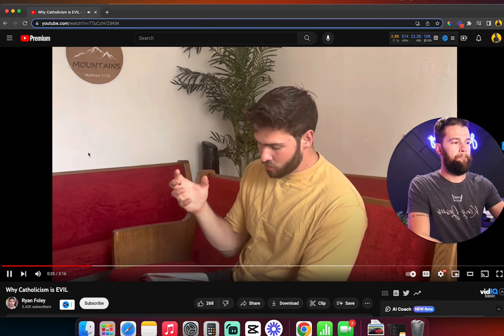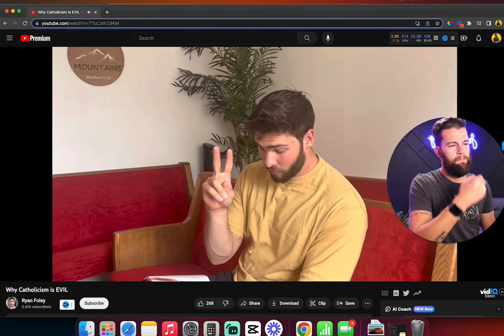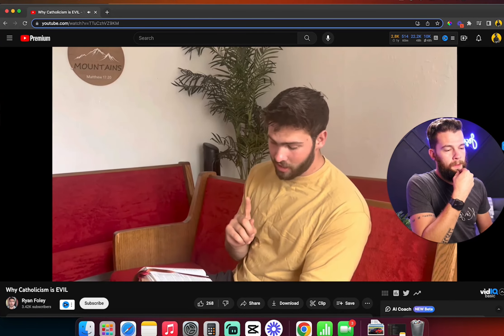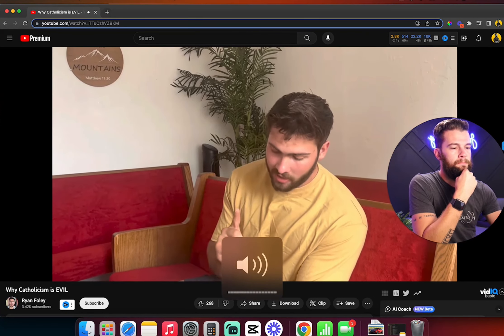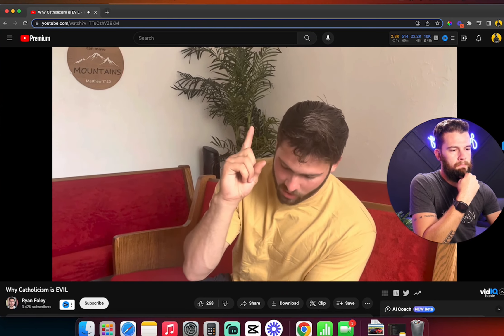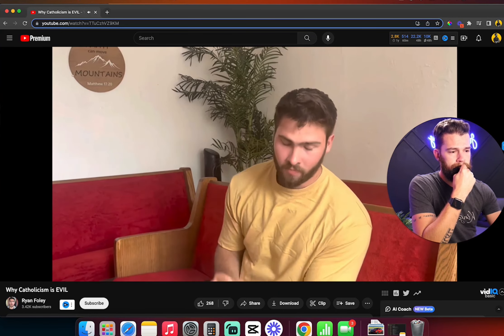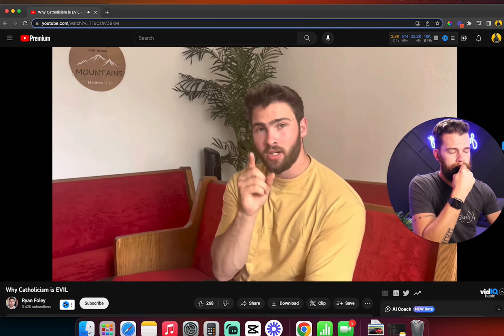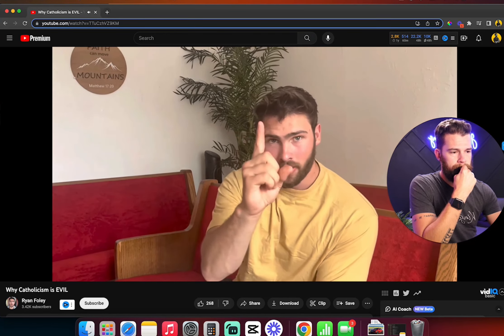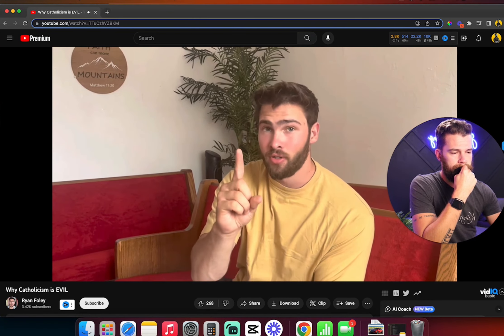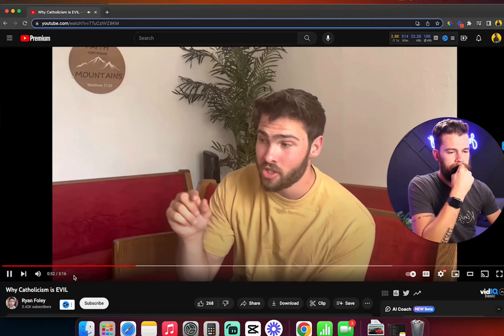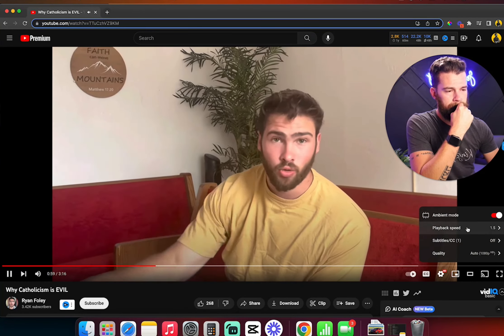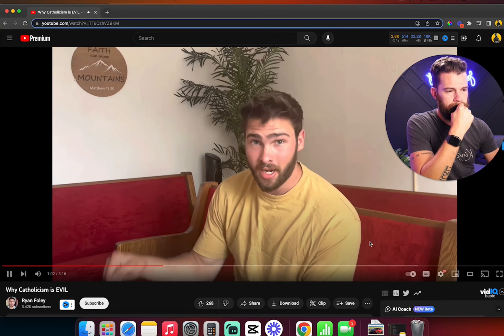In 1 Timothy chapter 2, verse 5, listen to this. For there is one God and one mediator between God and men, the man Christ Jesus. One, singular, no other. And why is it so dangerous? Because you can't go through the saints and you can't go through Mother Mary.